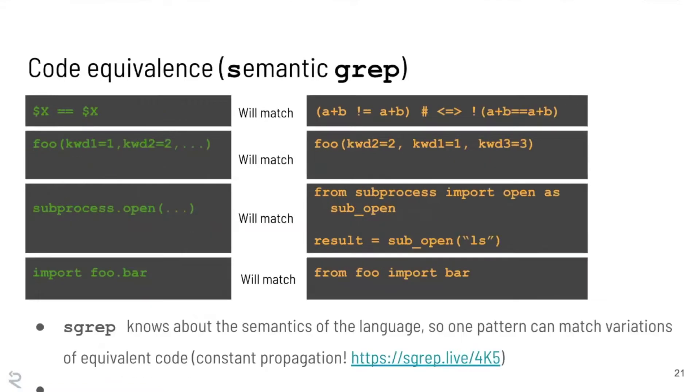So if I have dollar sign V equals get dot dot dot eval dollar sign V, that will match all of the intermediate statements in between the get and the eval. So you can use that. I'm sure you're imagining, if you fetch something from a user request and then you drop it into some sort of dangerous sink like a system call or something else. Any questions on the meta variables or the ellipsis operators?